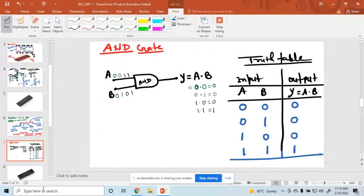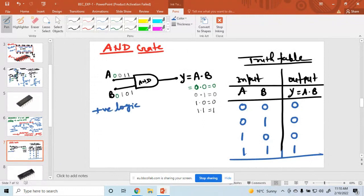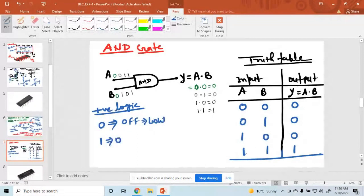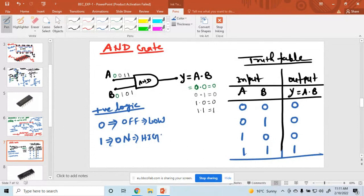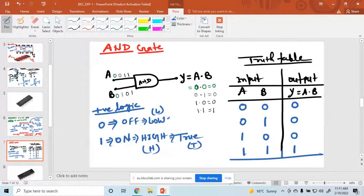I hope everyone understood. What is the logic here? I am taking positive logic. In positive logic, 0 means off — that means low or false — and 1 means on, that means high or true. High is denoted by H and low is denoted by L, or you can say false is denoted by F. This is our positive logic.